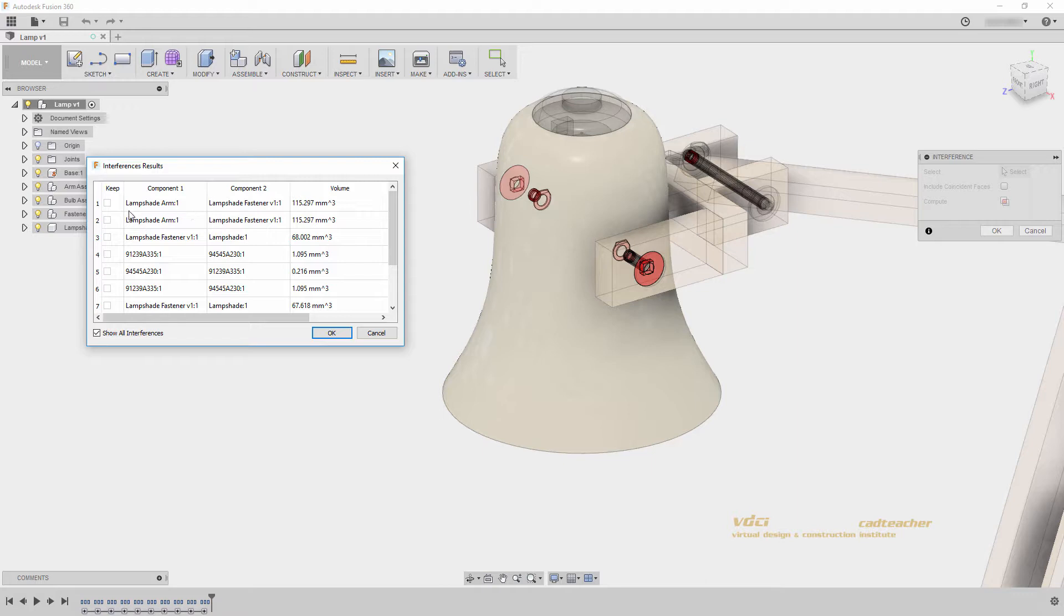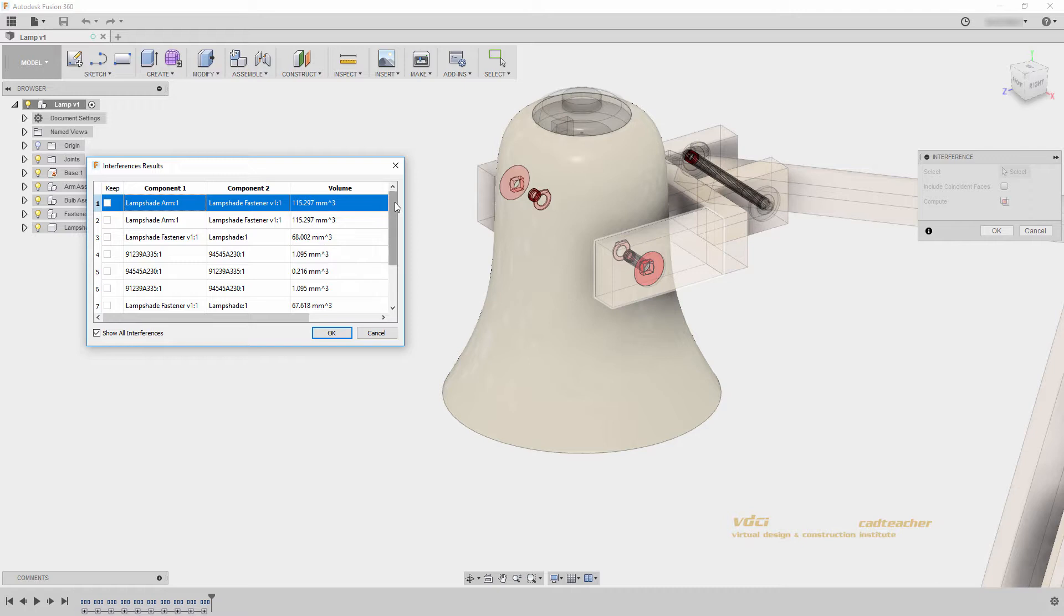I can select them in my interference results or in my model. I will hit cancel.